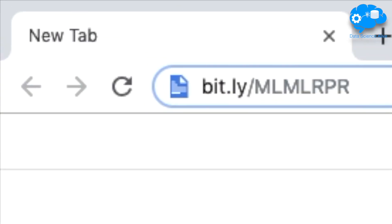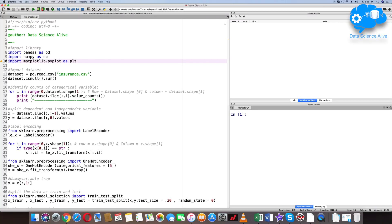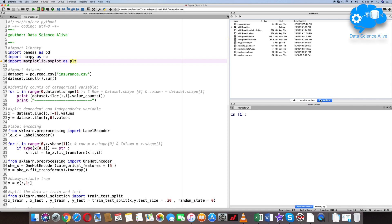You can download this dataset at the bit.ly/mlr.pr location. Save the dataset in a particular folder and save a Python file in that location. Also, we need to make sure that our Spyder IDE has the correct working directory.